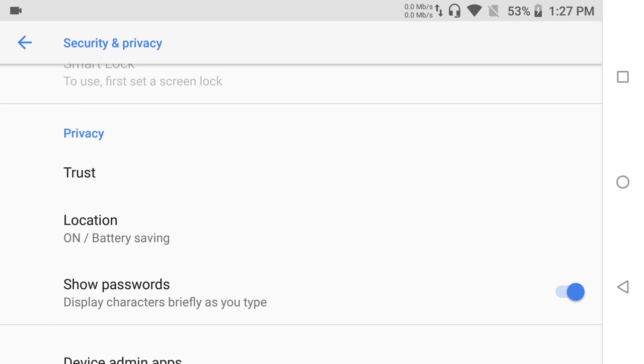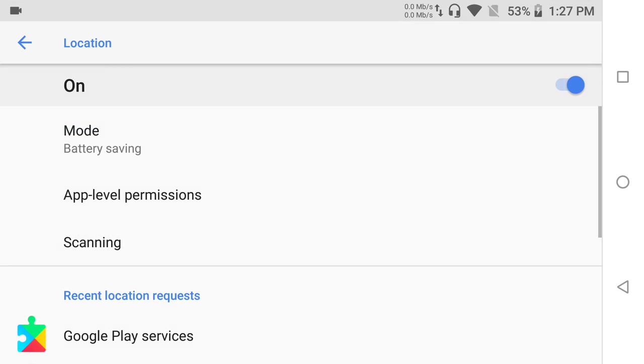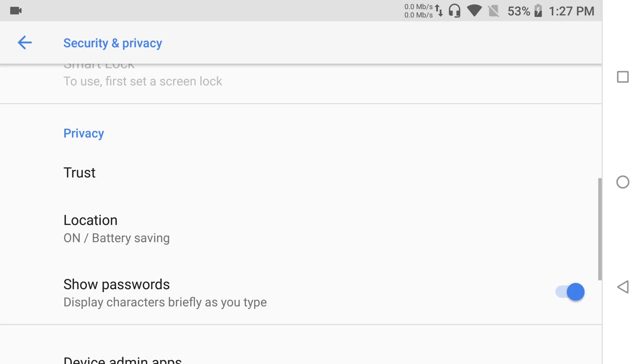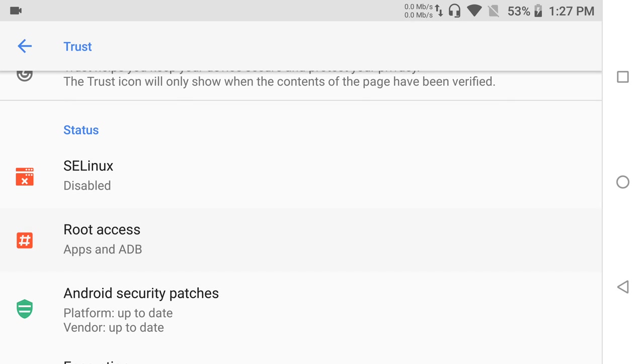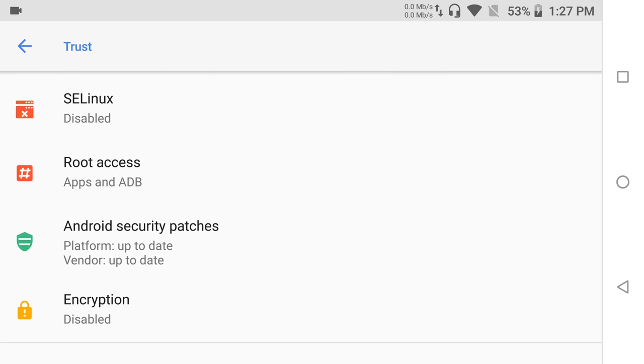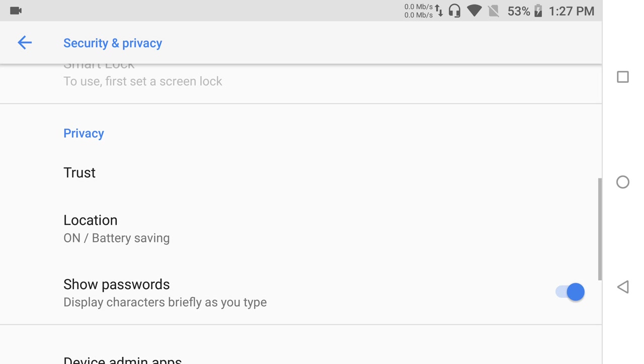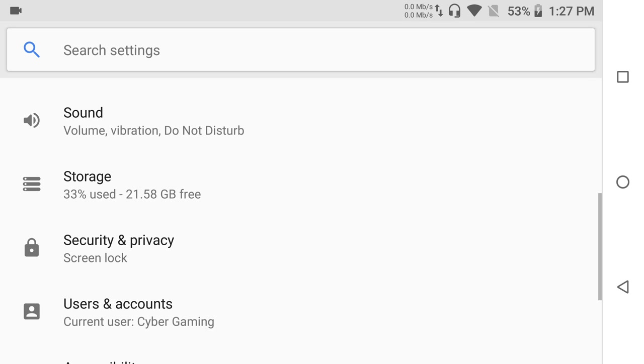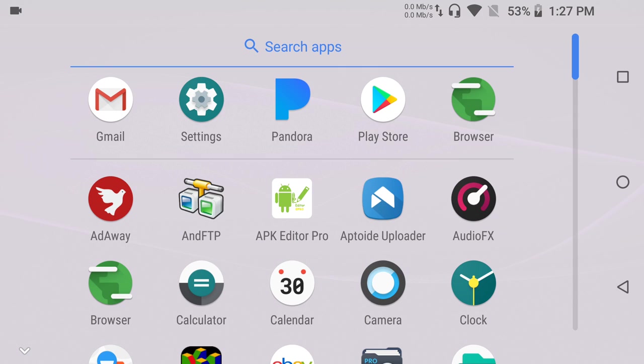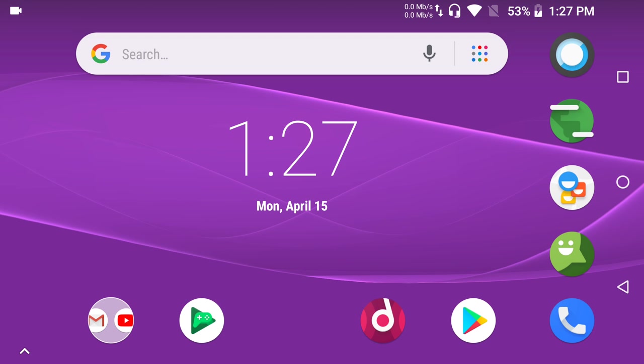You can keep Play Protect turned off. You can keep mine on my device on. If I go to trust, you can see that I had disabled my SE Linux, I have root, I have the latest security patches, and I have no encryption on because who cares about encryption these days. You can get in your phone either way easily anyways. But that's the gist of how to disable Google Play Protect.